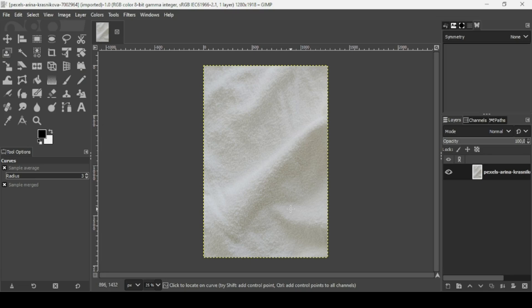Hi, today we're going to see how to use the displace filter in GIMP to blend text on a style texture. I will put the link of this image in the description box.